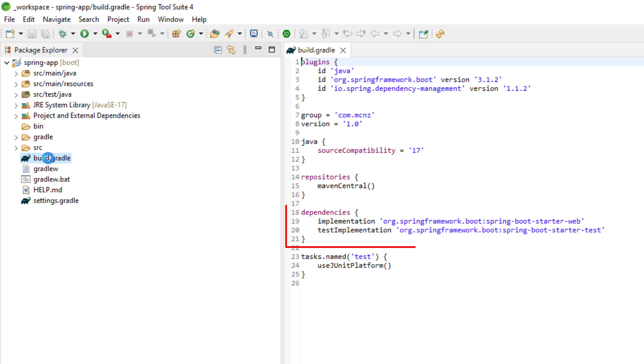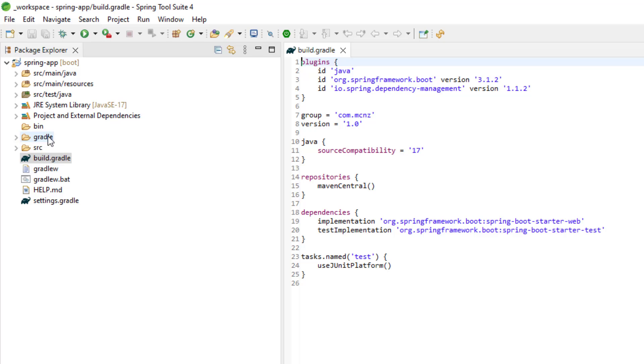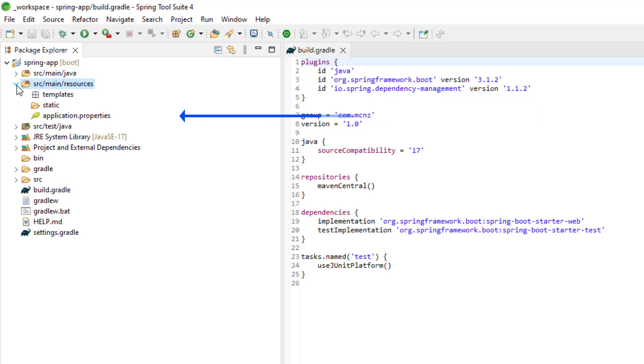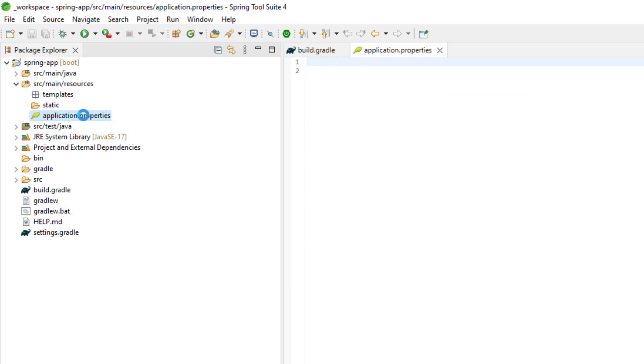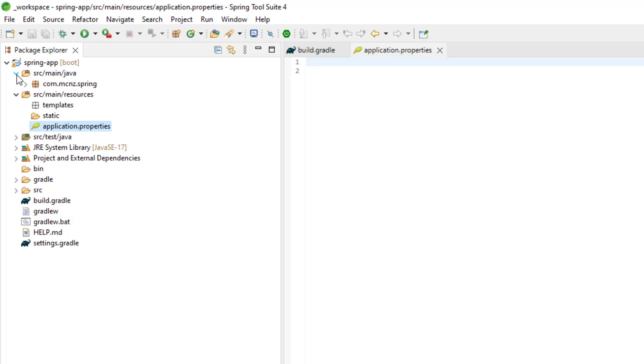If you want to open up the Gradle build file, you'll notice that there is that reference to the Spring Boot Starter Web in there. Also, if I come up to main resources, that's where you would put application.properties. I don't think there's anything specified in there quite yet.